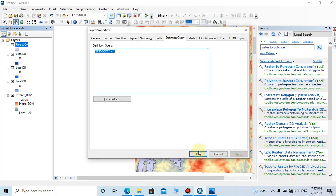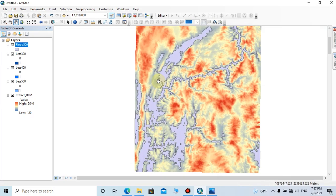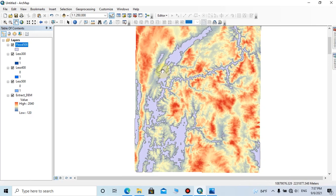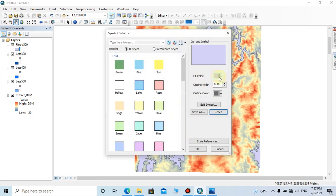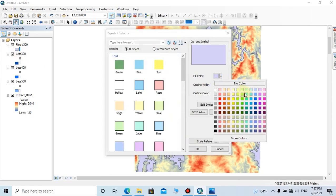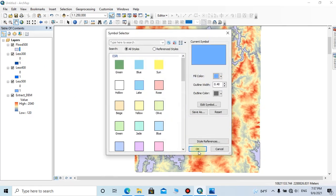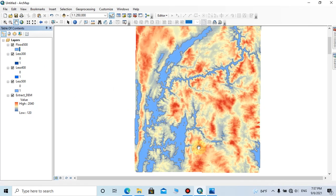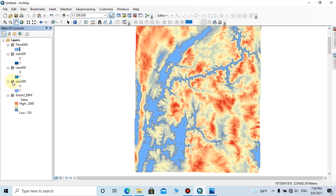Then click Apply. OK, it's better to change the color of this area because it is the most damaged area with a high water level. After creating this polygon, we can turn off the DEM value below 500.